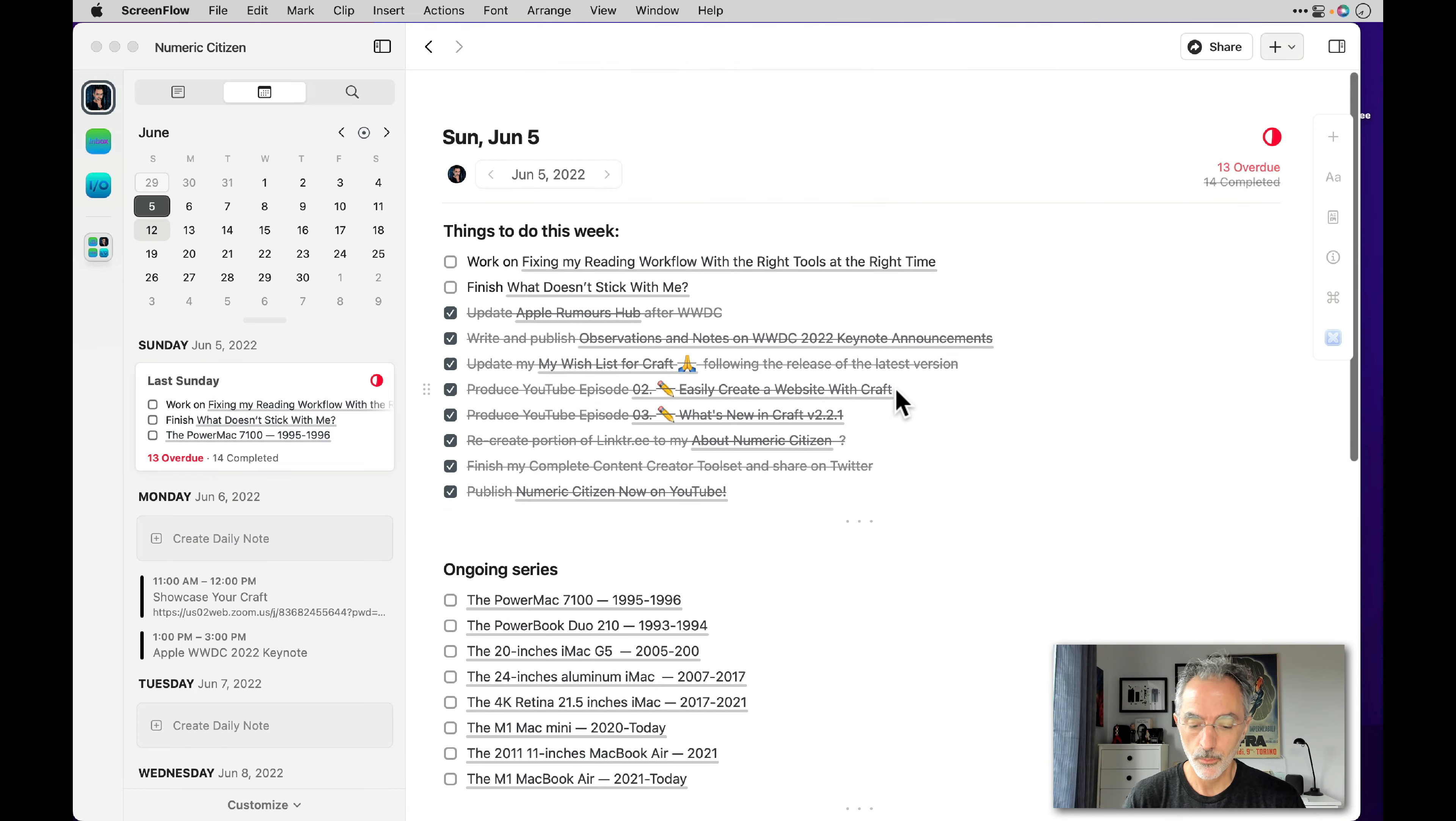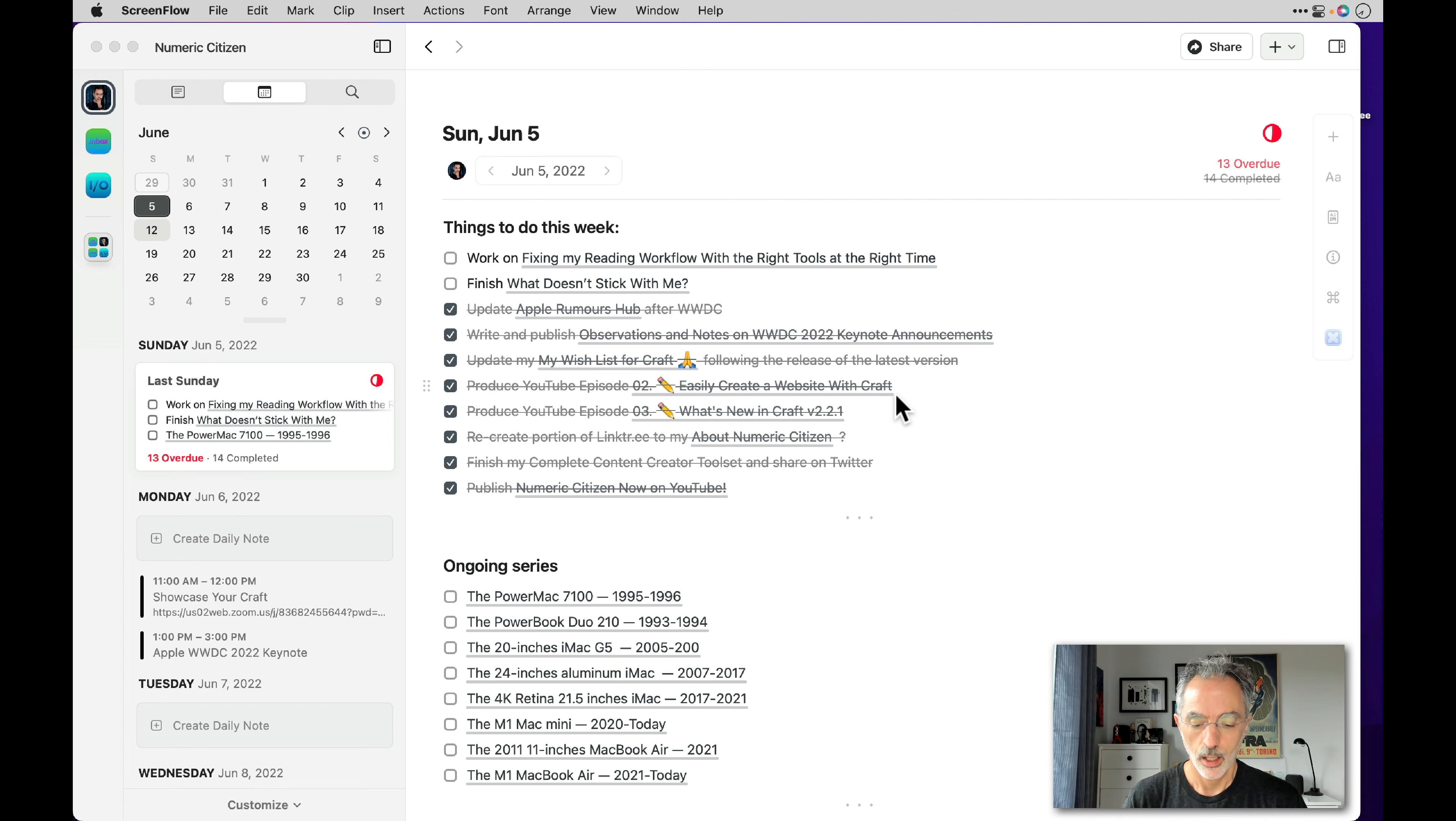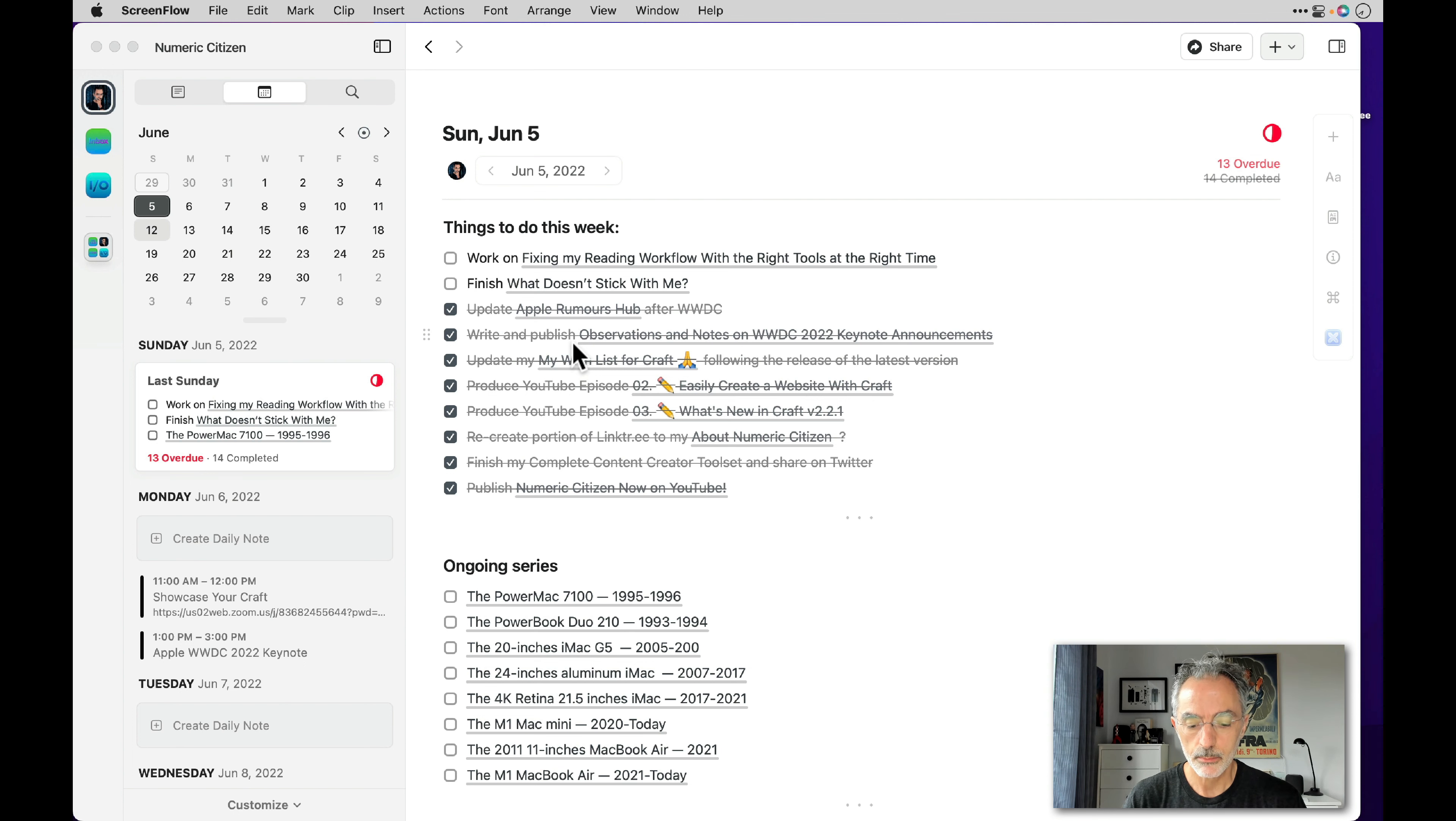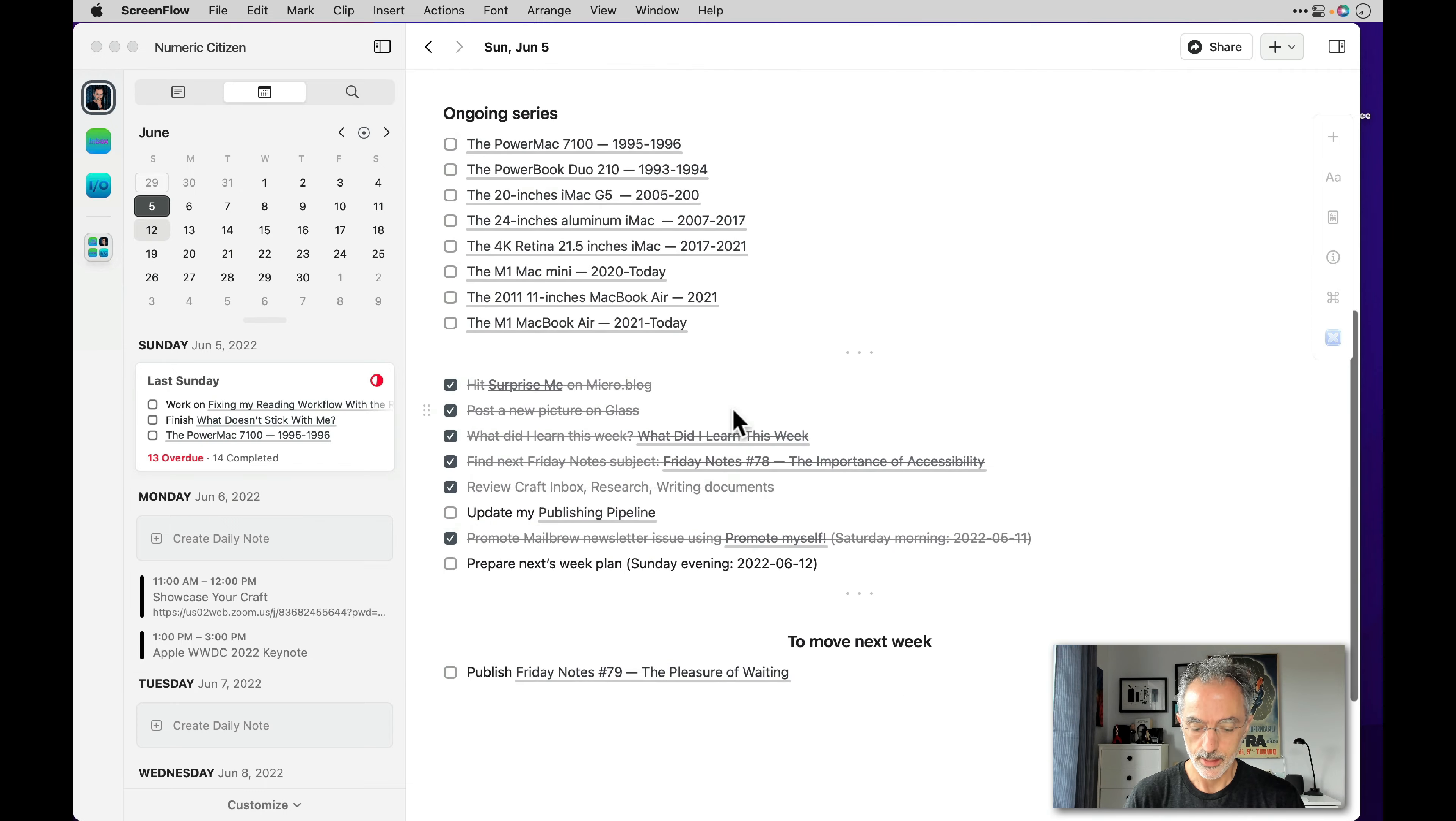So the to do list contains the same set of basic tasks that will come every week that are listed at the bottom of the to do list. And at the top of the list are the week's planned tasks that I want to do. So let me show you how I'm closing this specific week.